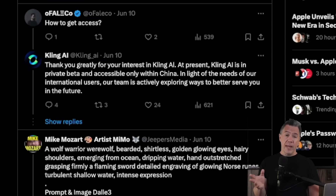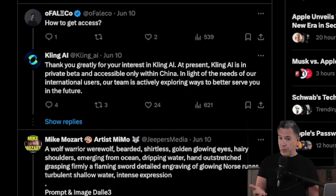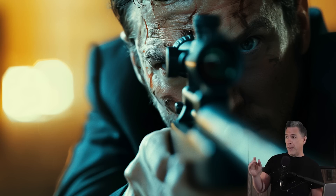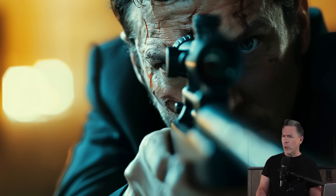Kling themselves say they are in private beta and accessible only in China, but in light of the needs of international users, their team is actively exploring ways to better serve us in the future. So are all of us who do not have access to a mobile Chinese phone number locked out from being able to generate AI video at this new level of quality? Well, I can't say much right now because if I look out my window, there is a lawyer with a sniper rifle and a kind of twitchy finger, and he keeps muttering 'just give me a reason.' I don't think he's a lawyer.